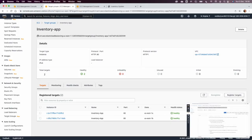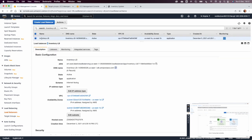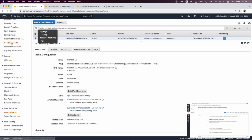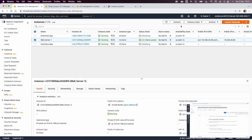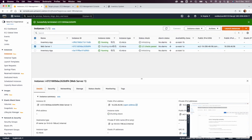We can also test via the EC2 console by terminating the web application server. From instances, we stop and terminate the web server, then also terminate one of the inventory app instances to verify that the auto scaler will replace it with a new instance.